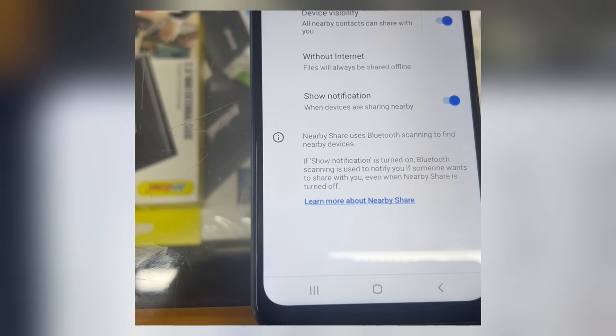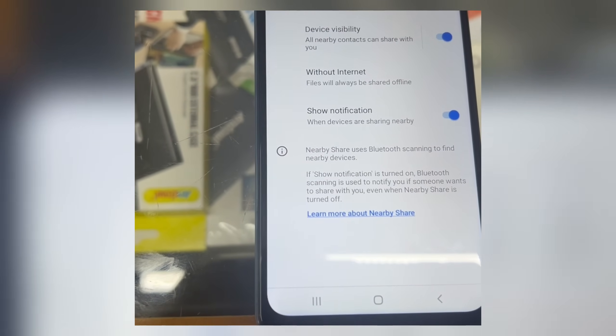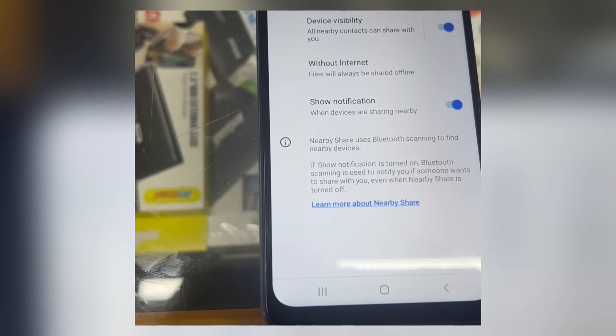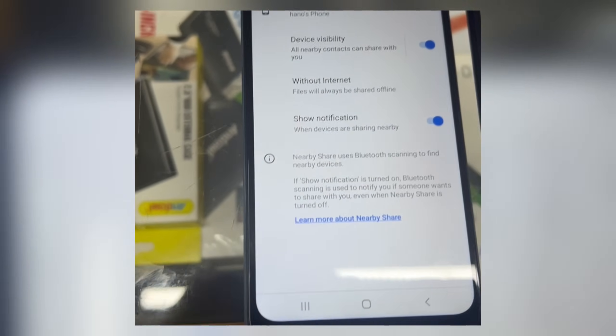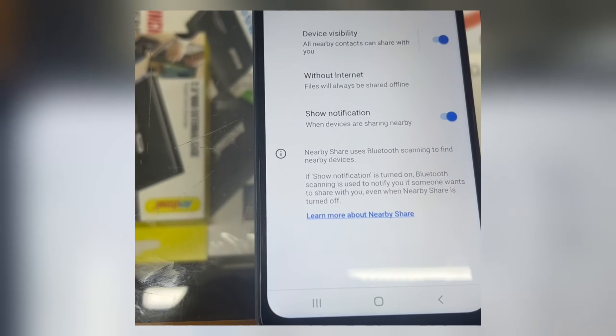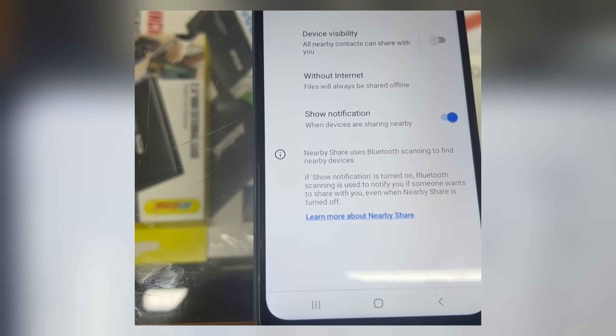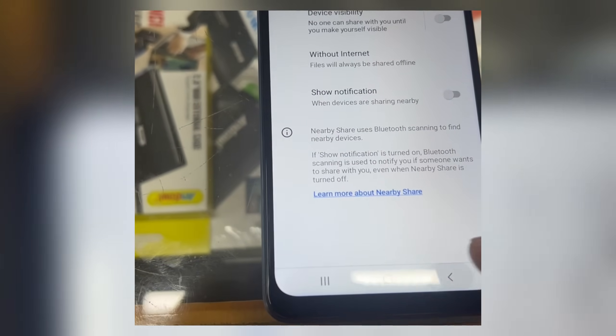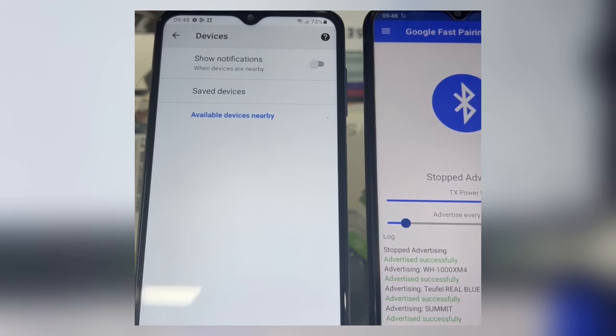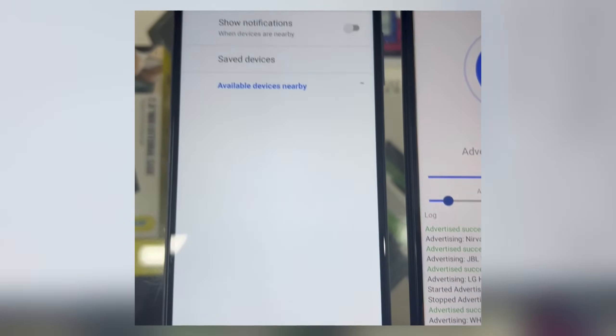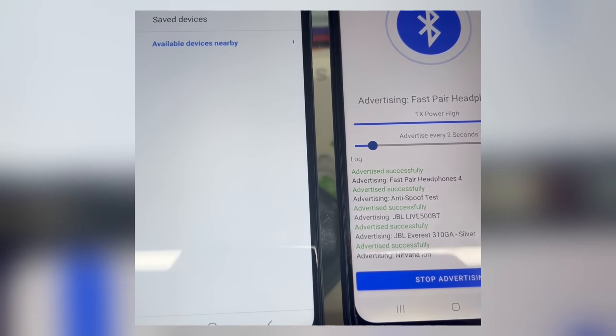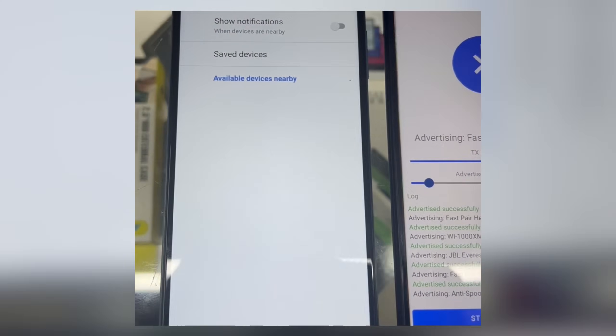And if you don't want to receive these notifications, just turn all these settings off and you will not receive any of these notifications. Thanks for watching, hope you like the video. Don't forget to subscribe.